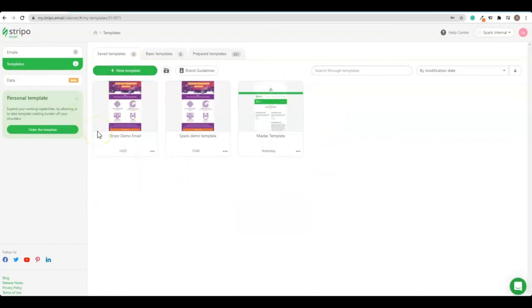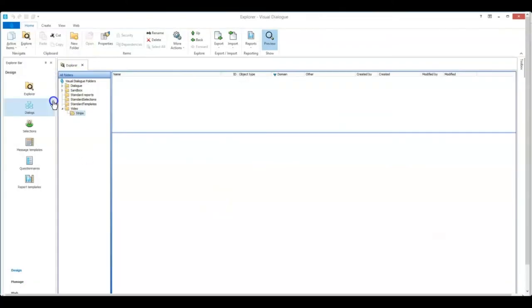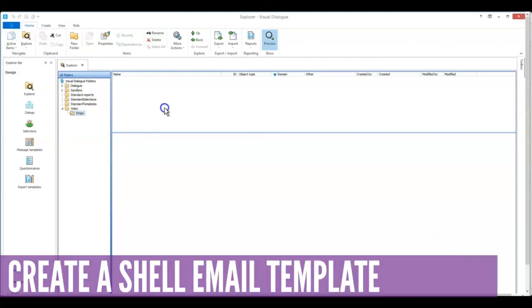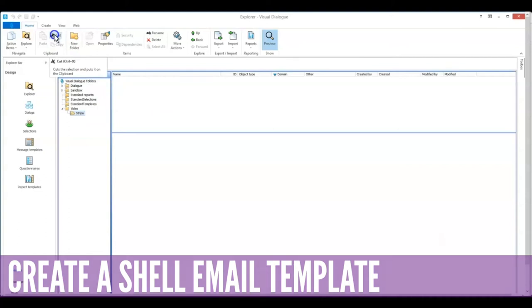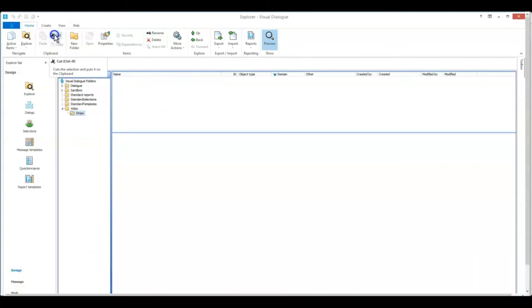Okay we're done with Stripo for now so let's log into Visual Dialog so that we can distribute that Stripo created email. All right we are now in Visual Dialog. The first thing we need to do is set up what we have called a shell template, a shell email template. Essentially all it is is a blank email that Visual Dialog uses to populate the contents of the Stripo created email that we just made.